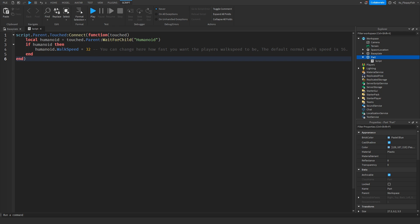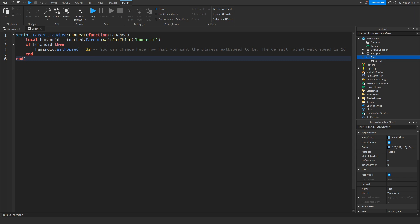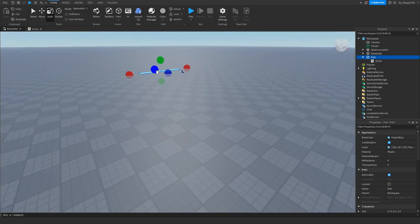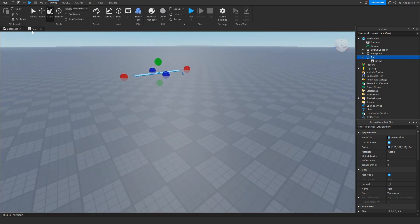I've already set it to 32 because 16 plus 16 is 32, so I've doubled the walk speed. If the humanoid touches this part over here, their walk speed will be increased to 32.